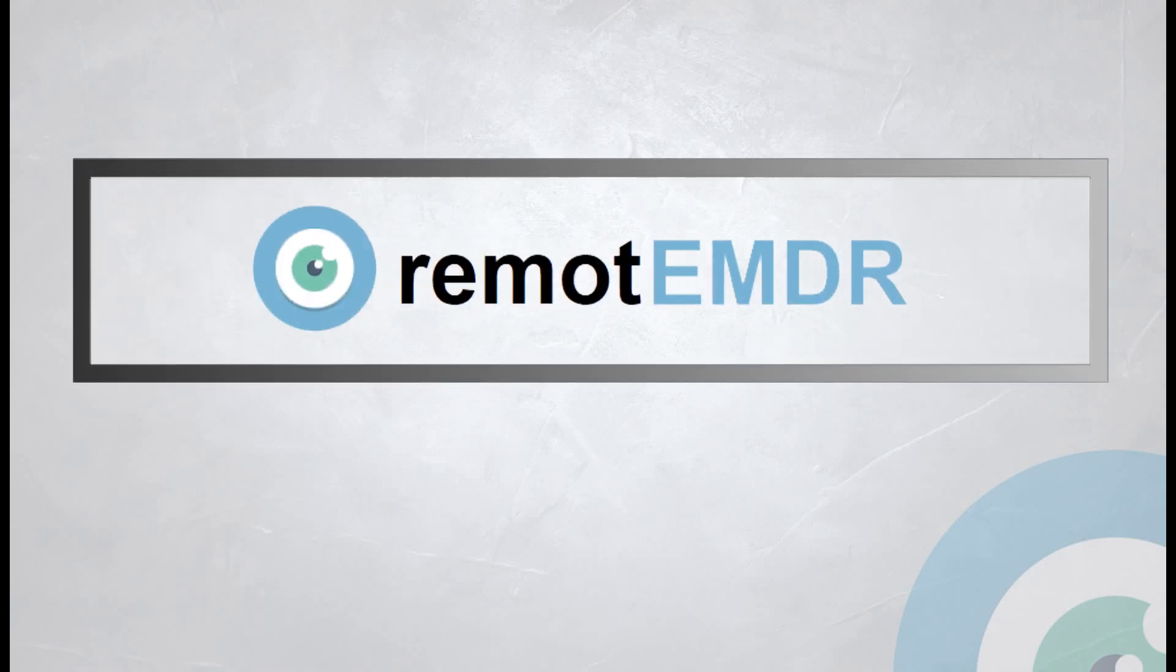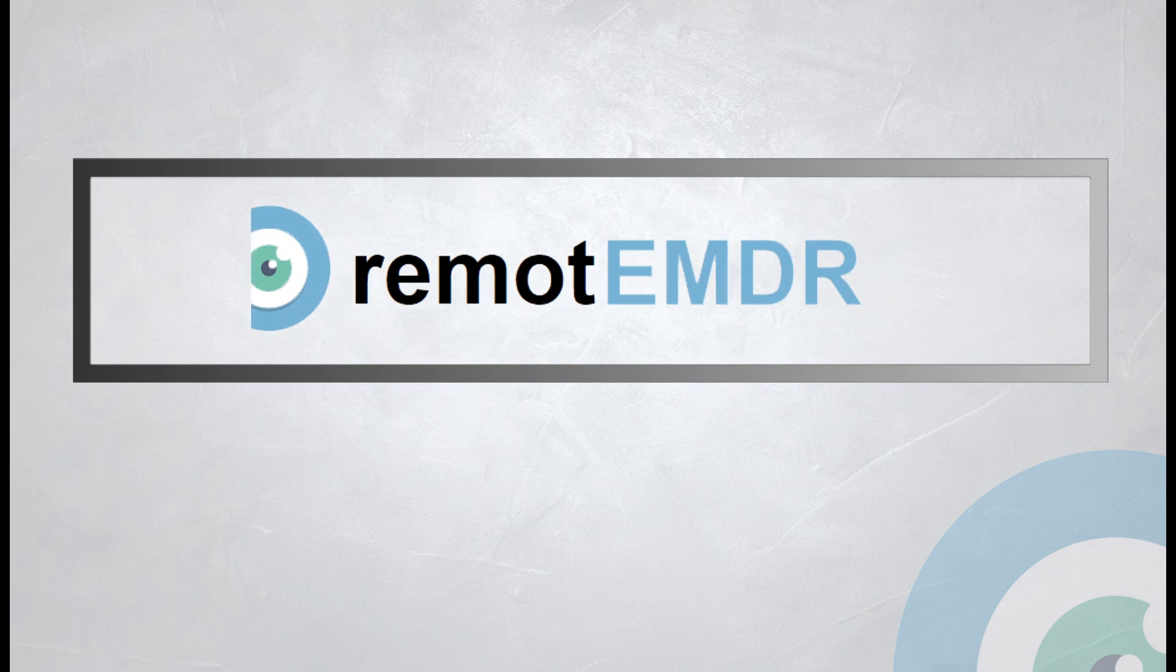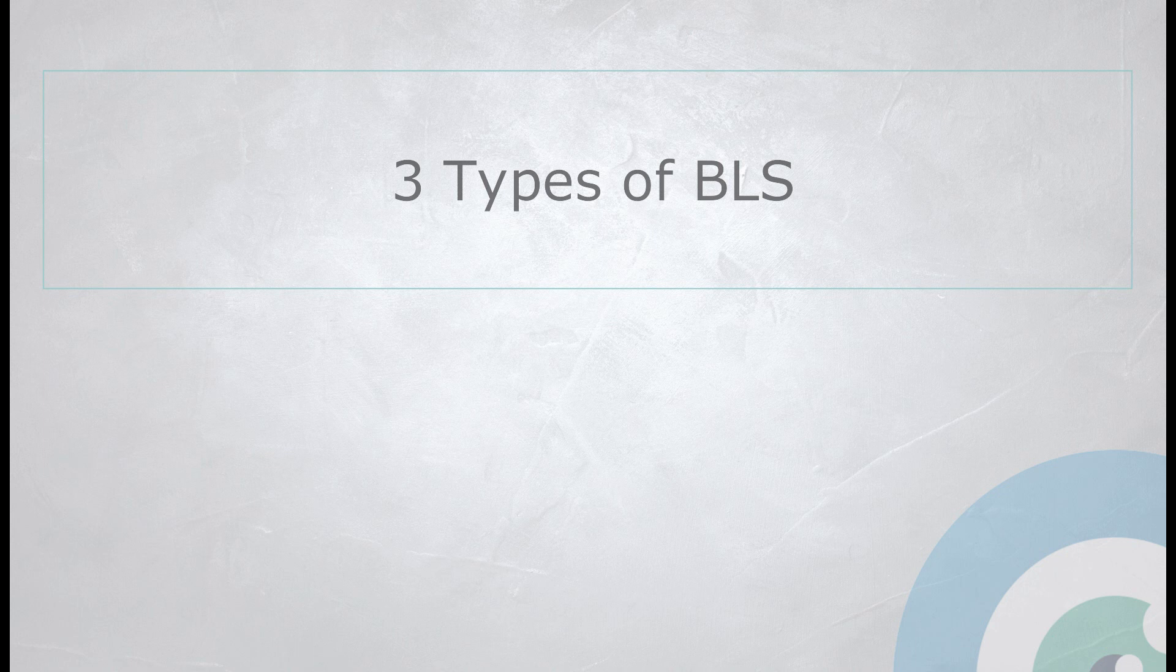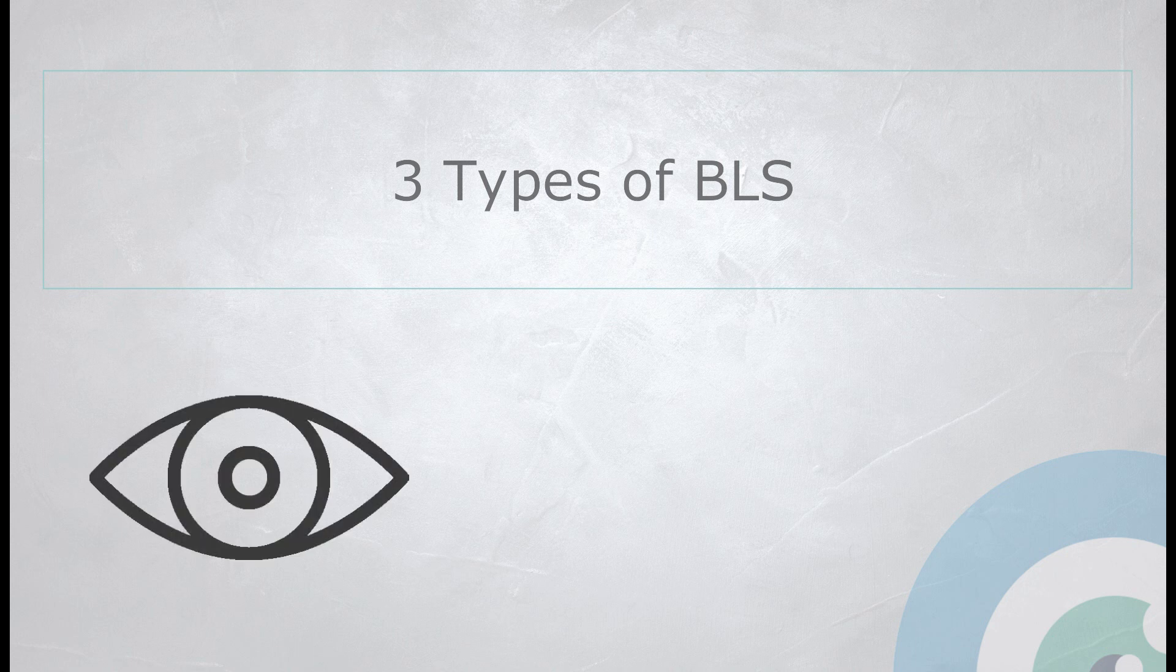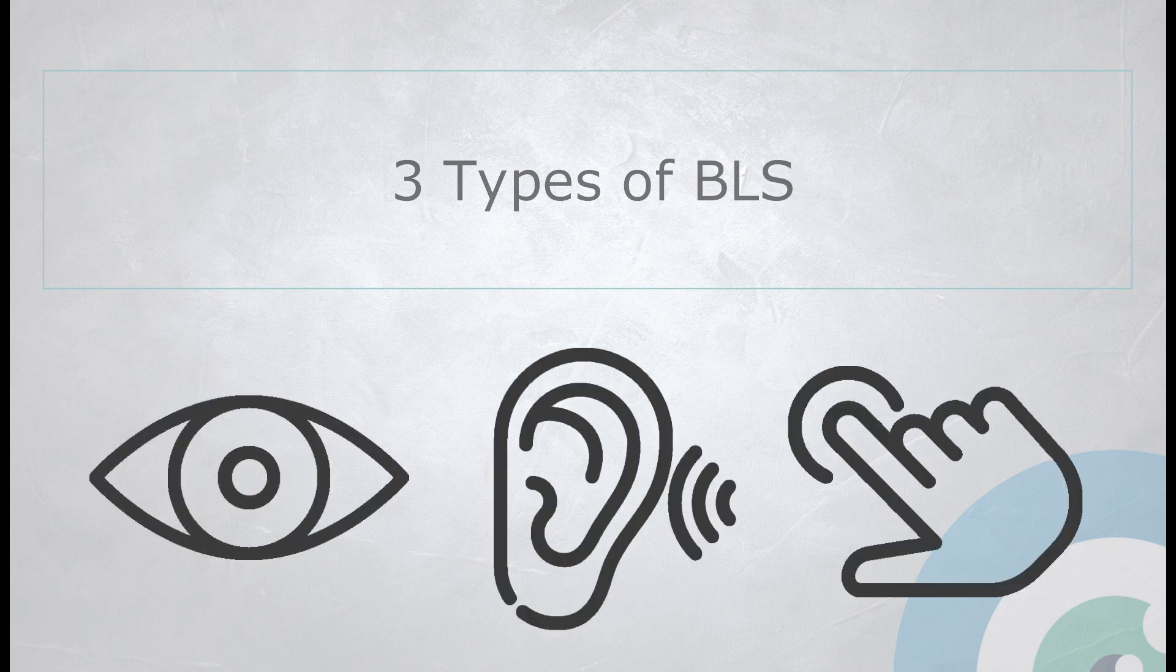Hello and welcome to Remote EMDR's video guide. Remote EMDR offers three different types of bilateral stimulation: visual, auditory, and tactile.